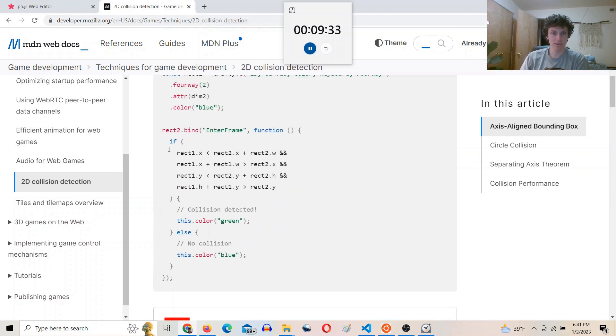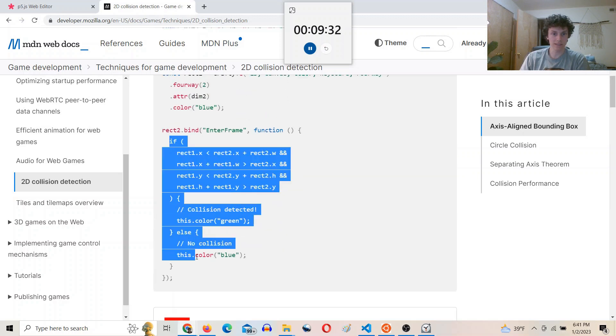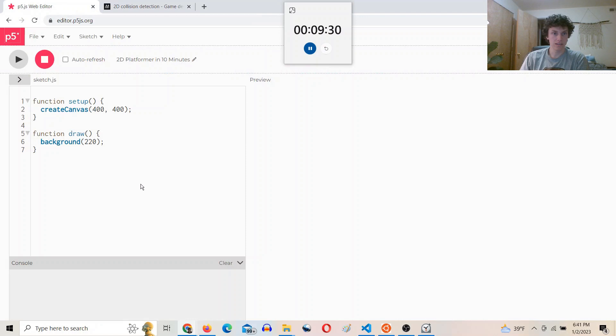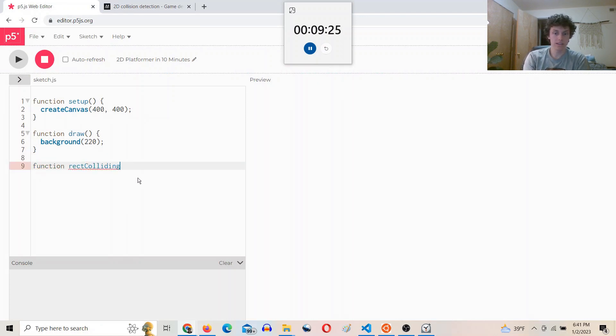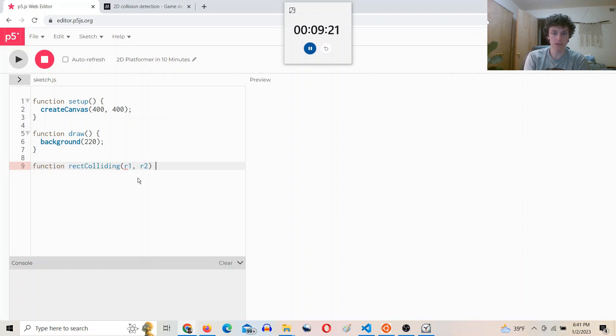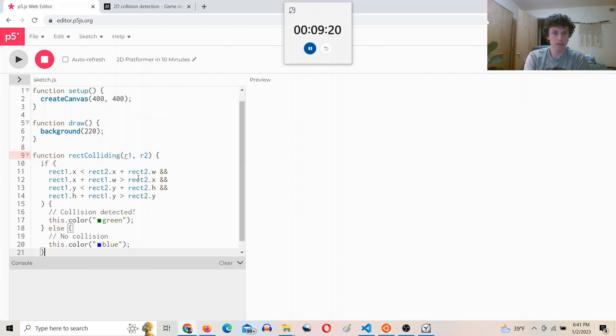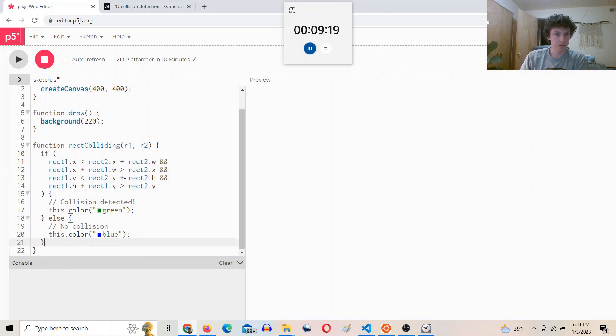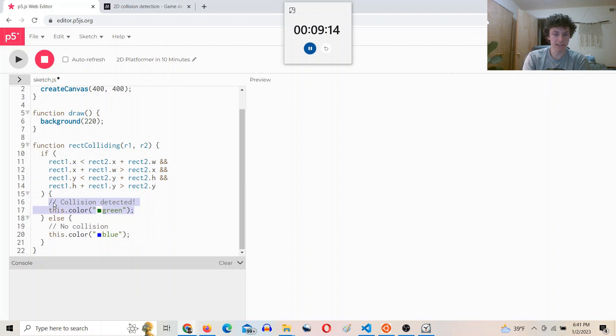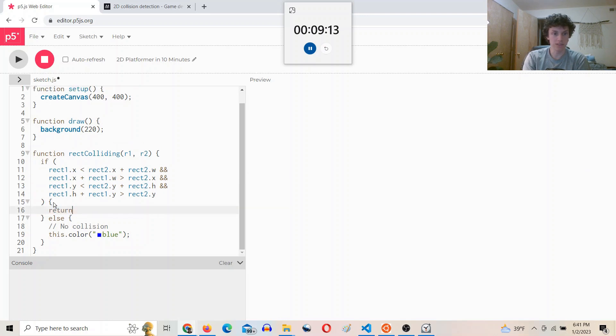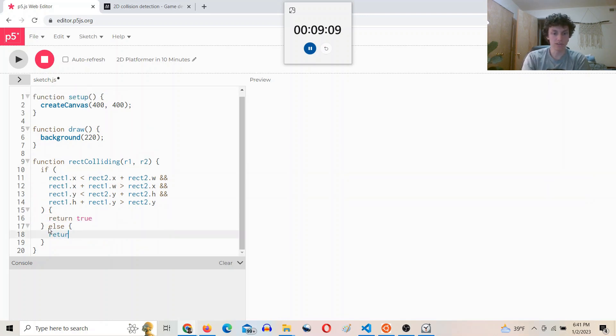Okay, so we're going to take this right here and say function rect colliding between R1 and R2, rectangle 1 and rectangle 2, and then we'll have this condition. And if it's true, collision detected, we'll return true. And if it's false, we'll return false.